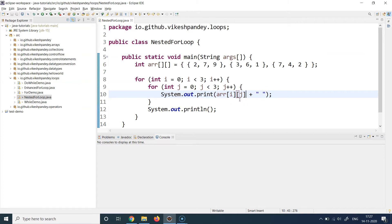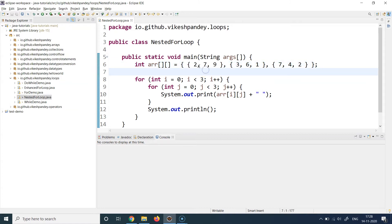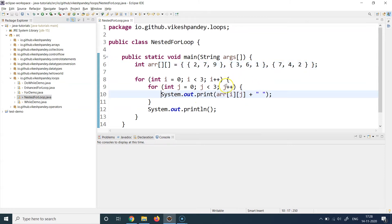Let's do a dry run. First, i equals zero — zero is less than three, so we go inside. j is initialized to zero, and zero is less than three, so we enter the inner loop. At line number ten, i and j are both zero, so we print array[0][0]. The zeroth row's first element is 2, so 2 gets printed.